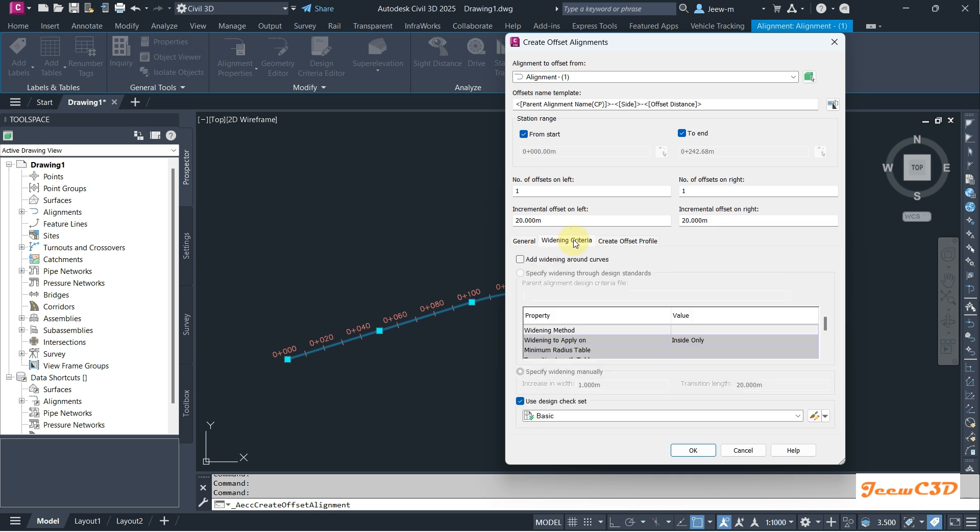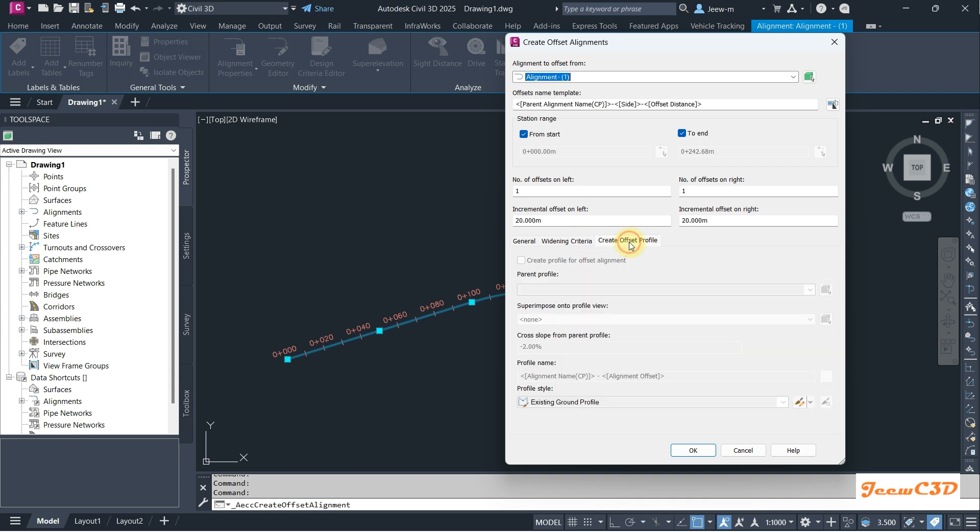If you need you can set a widening criteria as well. If you have a profile in your centerline alignment it will automatically pop up this create offset profile. If you need the offset profile you can create it, otherwise you can uncheck this option.